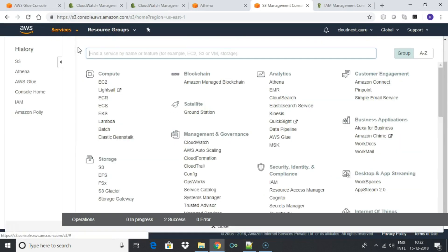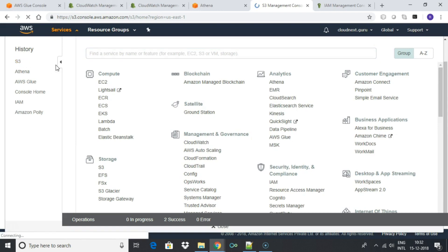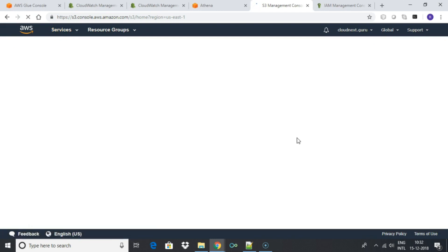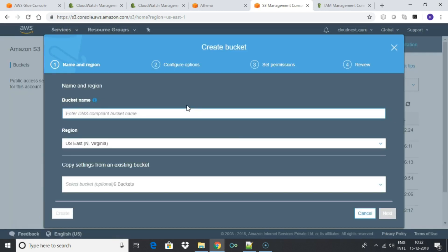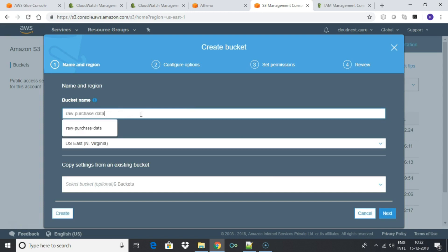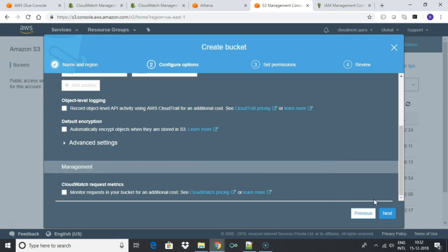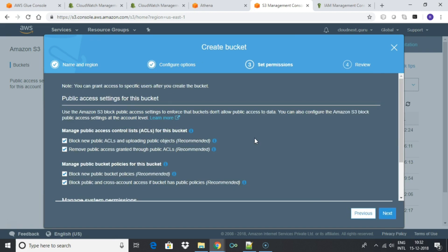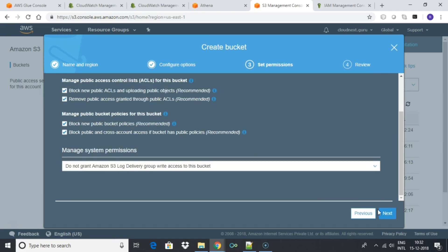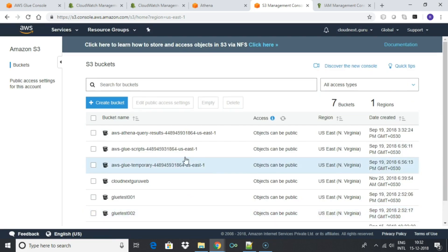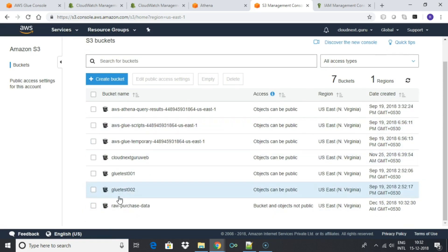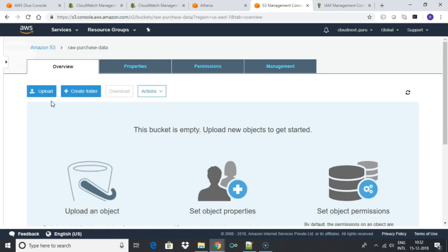Let us create two buckets. First one raw purchase data. This will store the raw data as shown in the CSV. You can create a bucket with any name. Note that bucket names are globally unique so you will have to find a name that doesn't already exist.